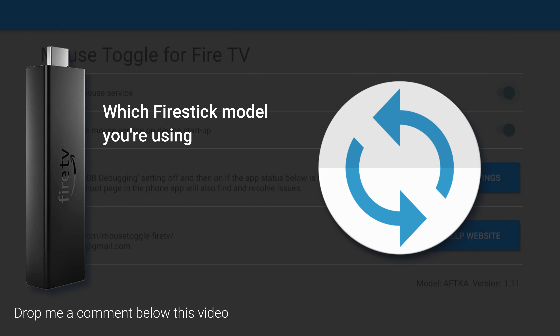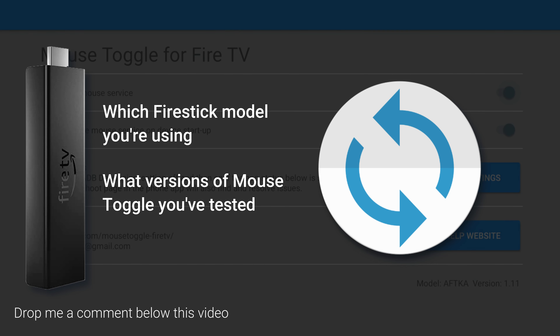If you need help with mouse toggle, these tips should have helped. But if you still need help with issues, drop me a comment below. Let me know which Firestick model you're using and the versions of mouse toggle you've tested.